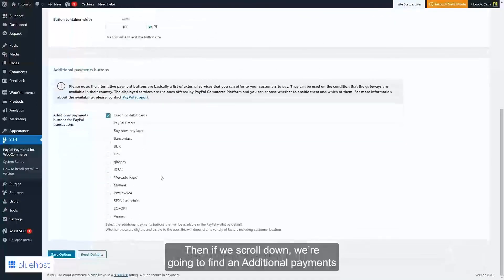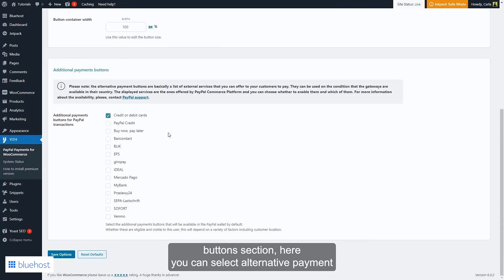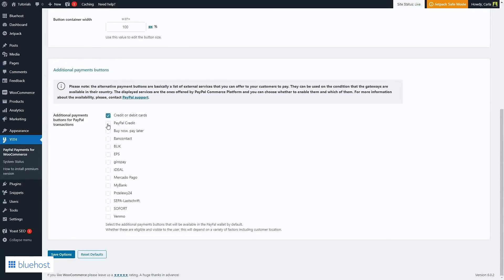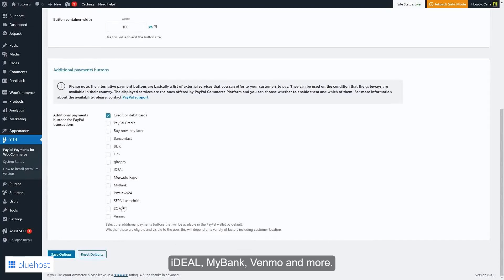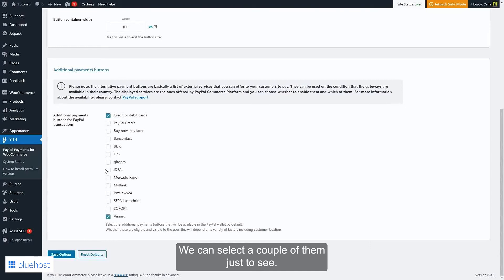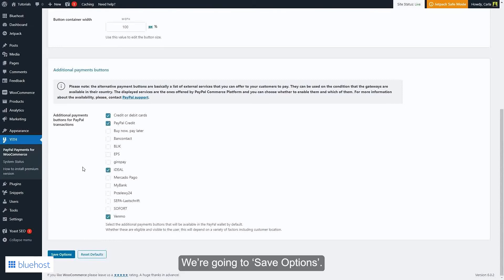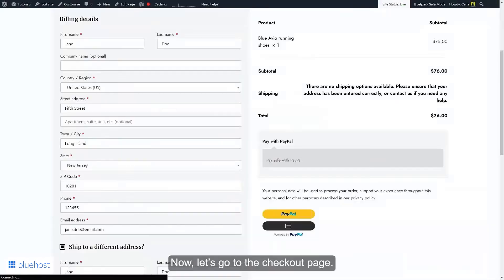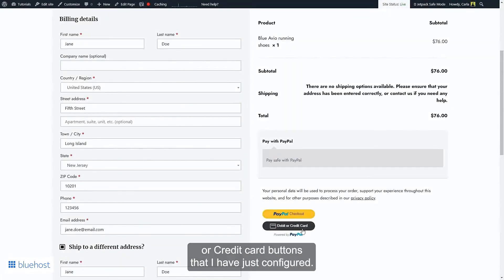If we scroll down, we'll find the Additional Payments Button section. Here you can select alternative payment methods available in the PayPal wallet. By default you have credit or debit cards, PayPal Credit, iDEAL, My Bank, Venmo, and more. Let's select a couple of them to see how they look, then save options. Now let's go to the checkout page to see the PayPal and debit or credit card buttons that were just configured.